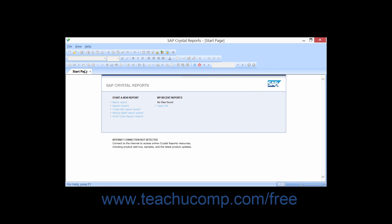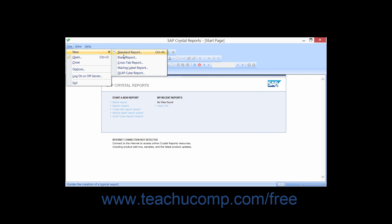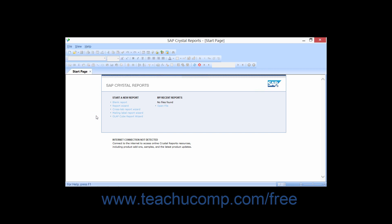To create a new report in Crystal Reports 2013, you can either click the New button in the Standard Toolbar, or select File, then roll down to the New command and choose Blank Report from the menu bar, or just click the Blank Report hyperlink within the Start Page.